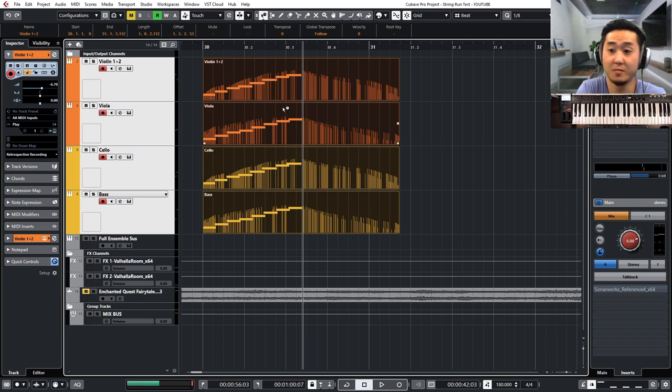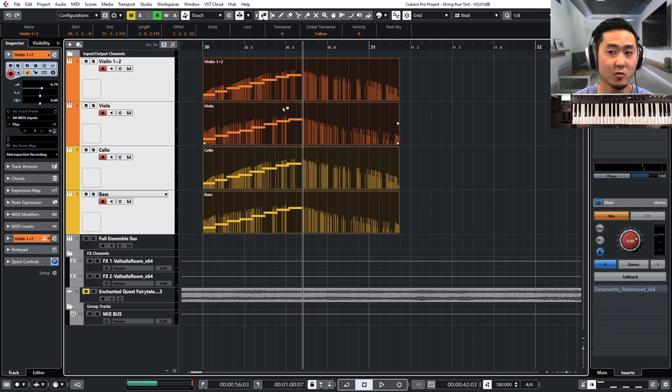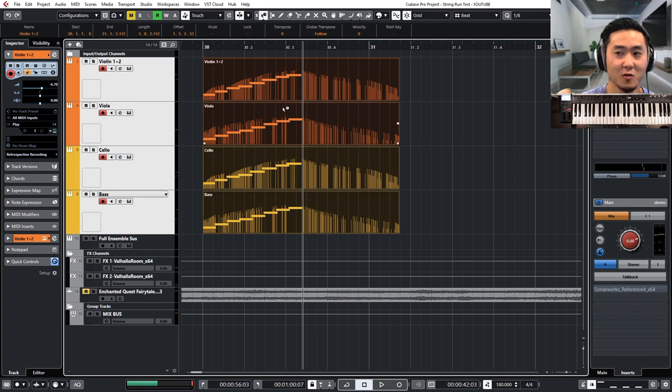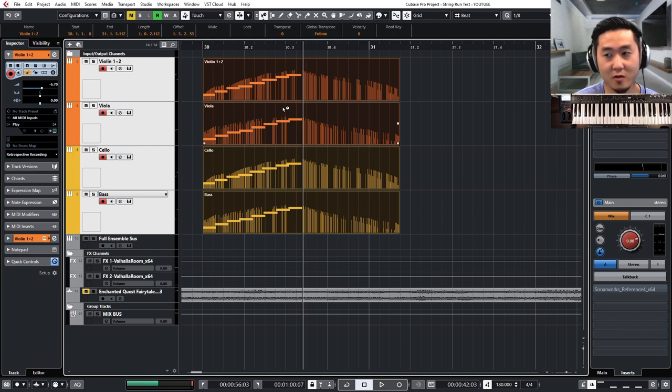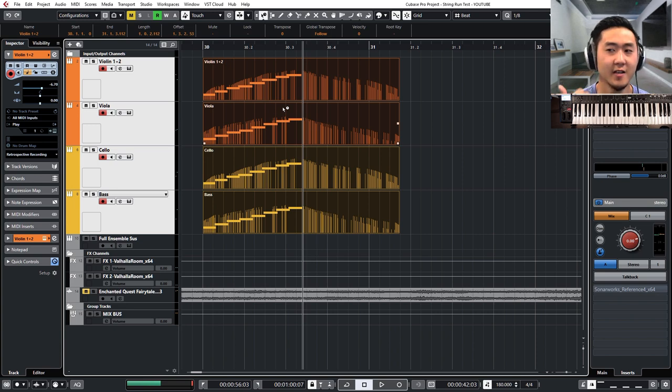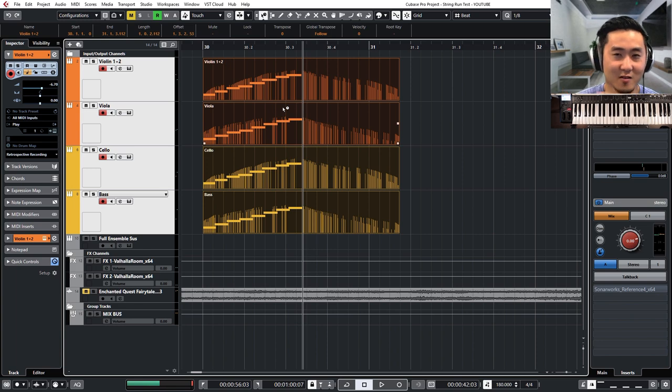So that's my tip for today. If you ever need to program in your string runs, you can always do that accordingly with the following tricks. I'm going to summarize that for you. You got to smear your rhythm so they're not exactly on the grid. And also within each voice, make sure that there's a little bit of variety.